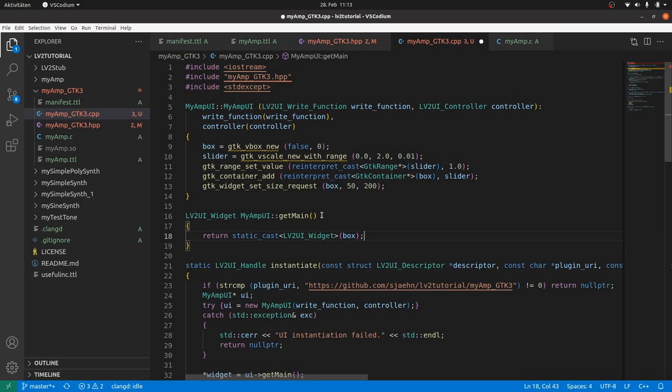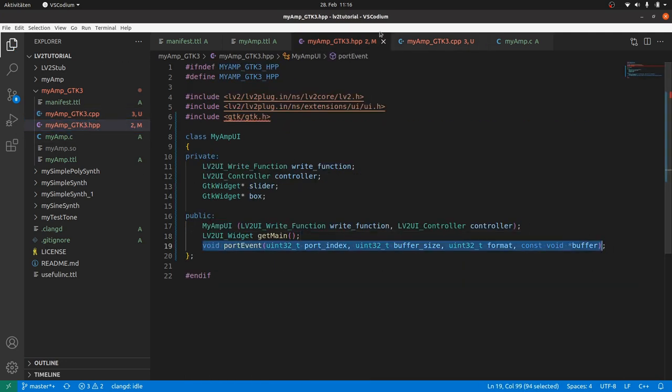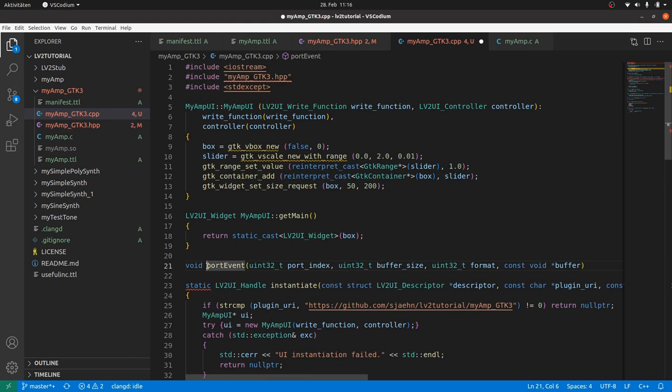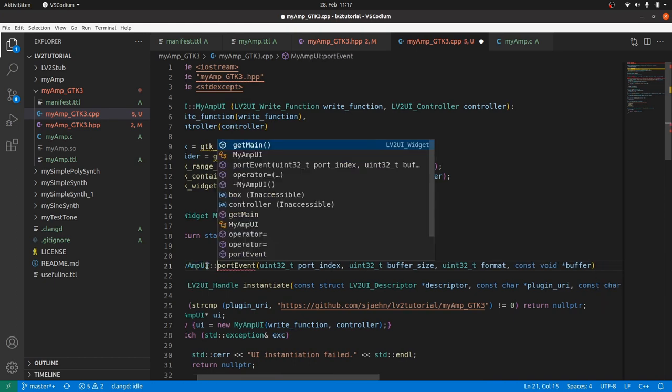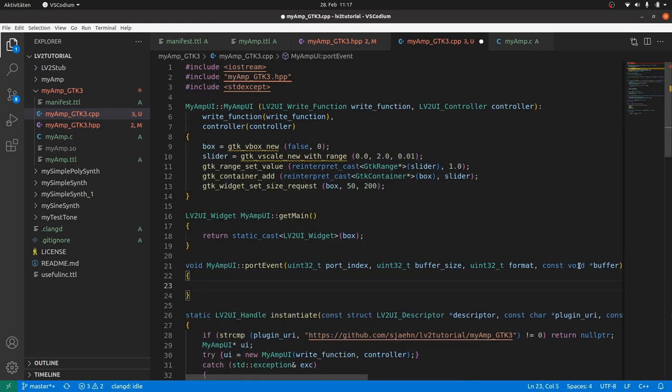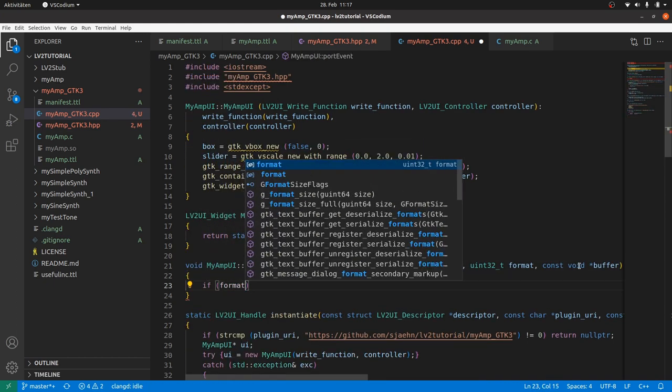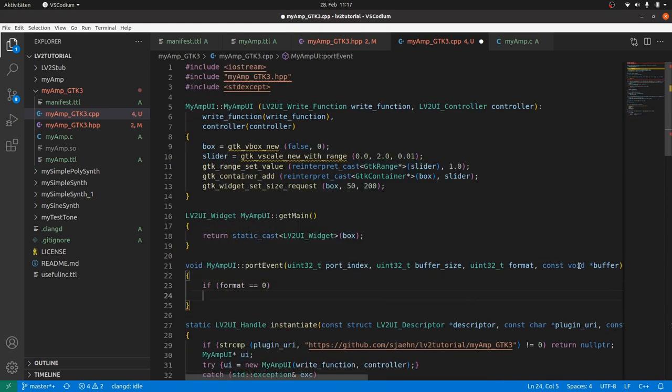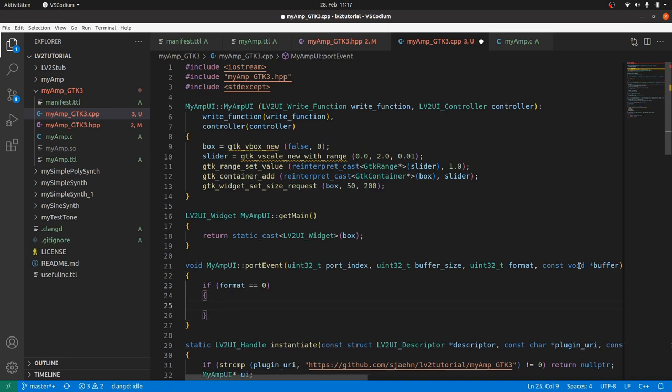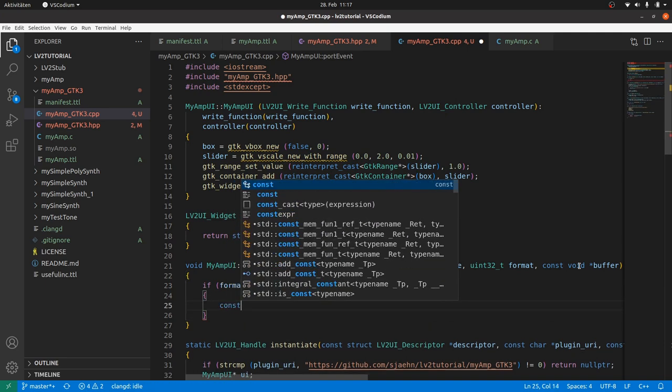PortEvent, which informs the object about changed values from the plugin backend. Also copy and paste the method head. Add the class name. First we have to check for format is zero for a control port like the amp-port.